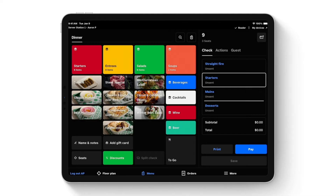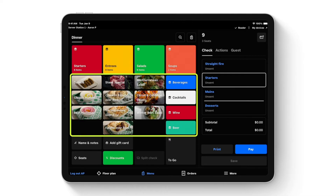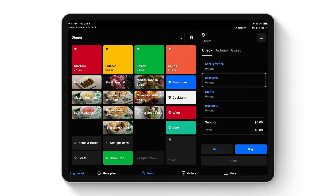The item grid is 100% customizable — you can change the colors and sizes of the tiles, and add pictures to them. For this item grid, categories are displayed across the top with the most popular items underneath. If you're selling a ton of hummus, you can put it right on the home screen so you don't need to click into Starters to find it. Most popular items can live directly on the home screen for speed.